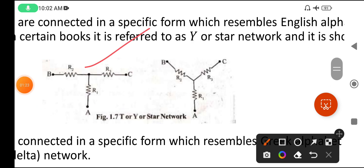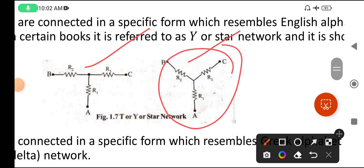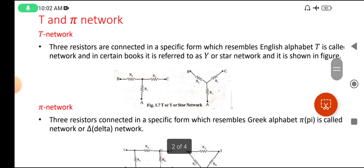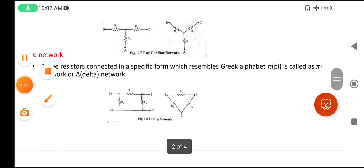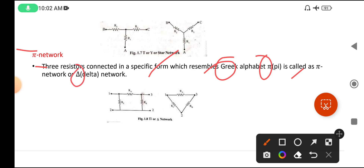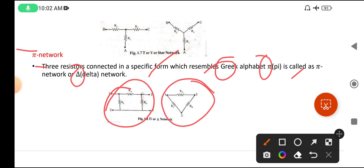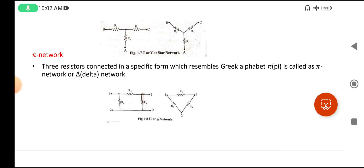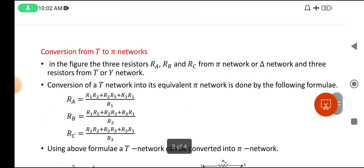So it is in T form, Y form, or star form. Next, the Pi network: three resistors connected in a specific form which resembles the Greek alphabet Pi is called a Pi network or delta network. We can also show it in delta form, so that is why this is called a Pi model or delta network model. Both T and Pi networks are valid for only three resistors.